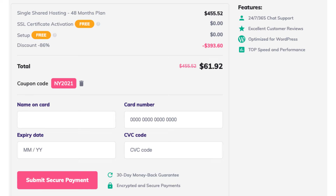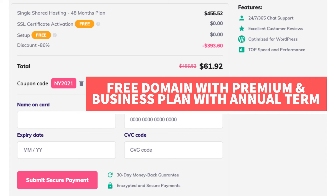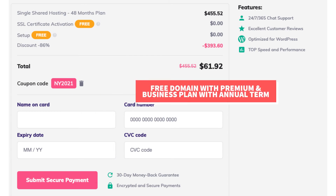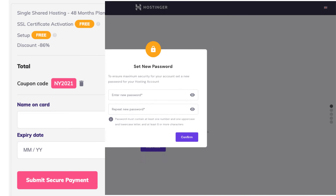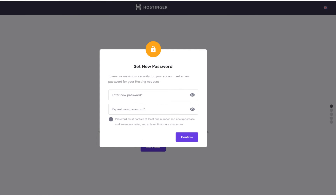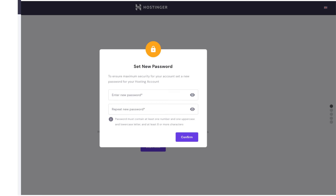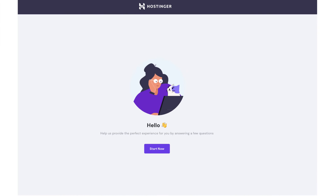After you submit your payment information you will be able to choose a domain name, or get your free domain name if you went with a plan that includes one. You'll now receive an email with your receipt for your Hostinger purchase. You'll then be directed to where you can type in a password to be used for logging in to the Hostinger dashboard.